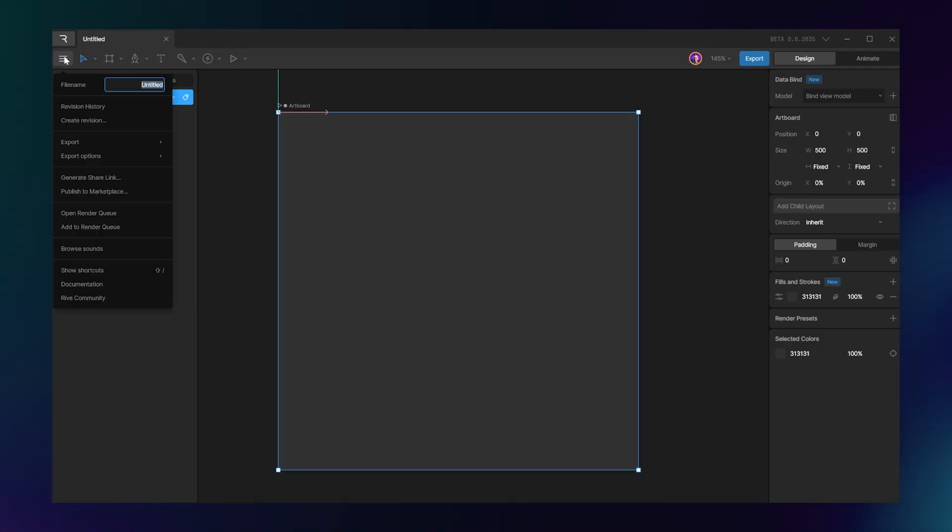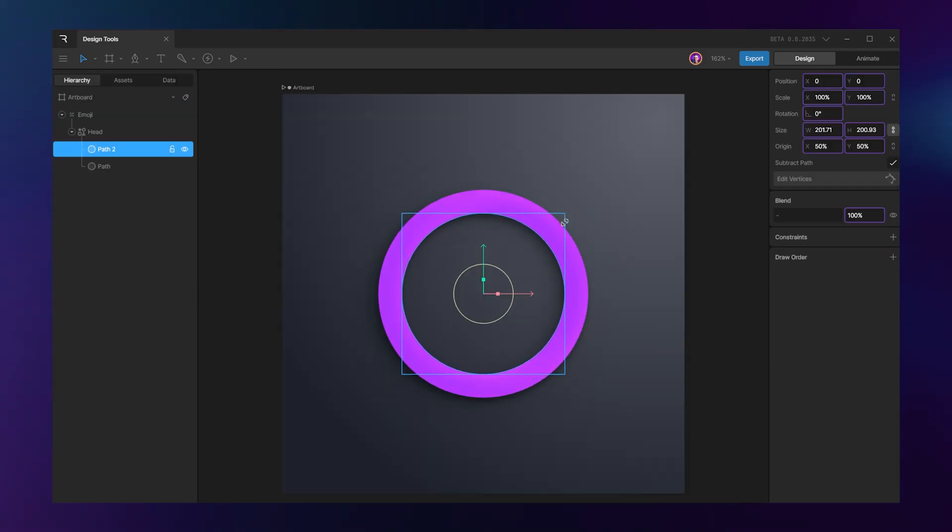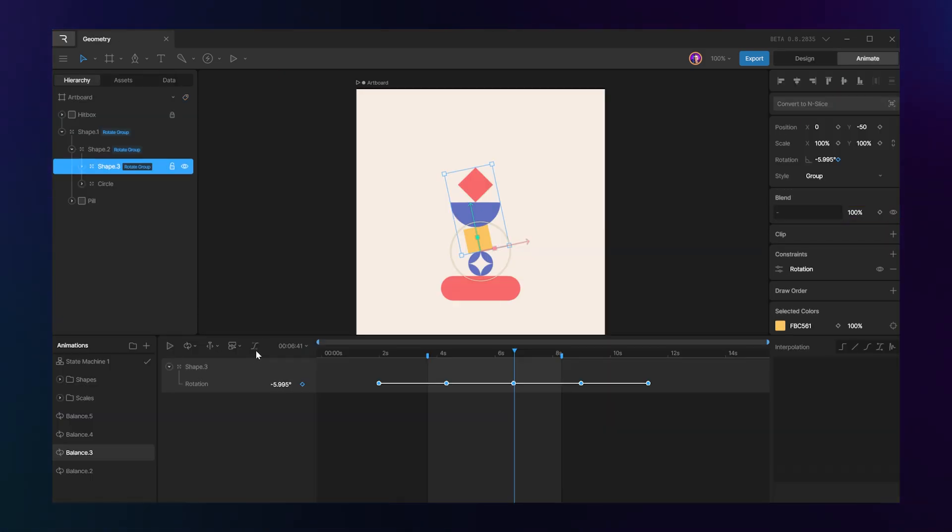In this self-paced course, I'll teach you how to use Rive from the ground up so that you can start offering interactive design as a service to your clients. We'll start with the basics: navigating the interface, using the design tools, and working with timelines and keyframes.